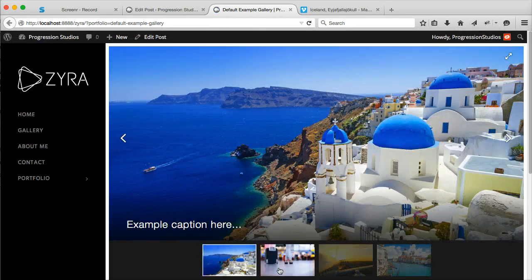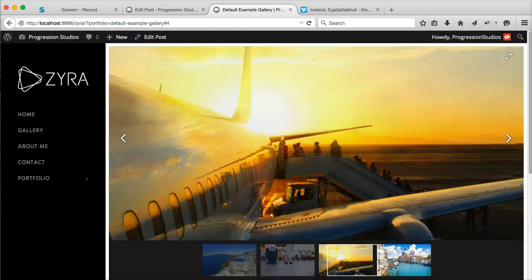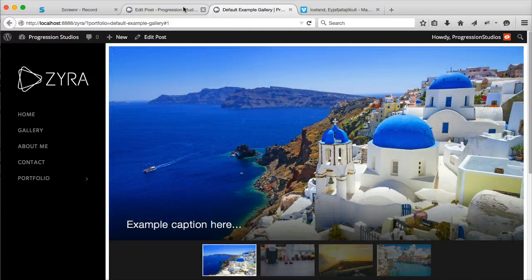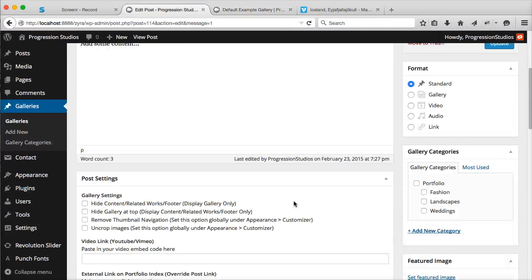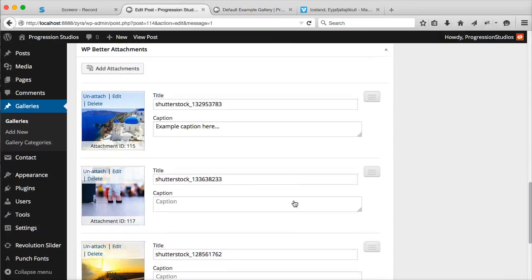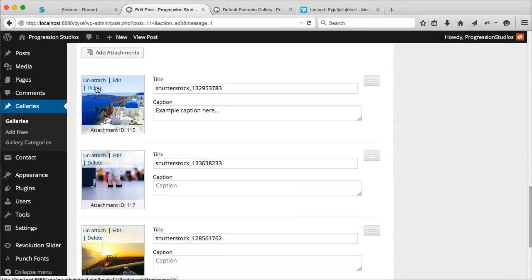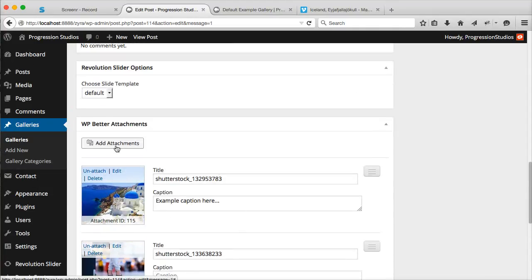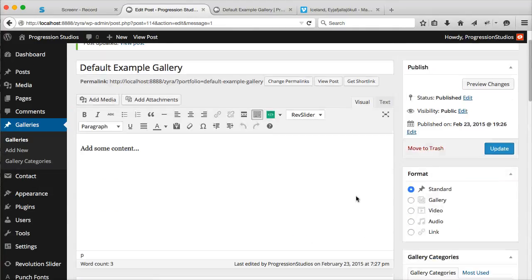Now you can see we have our gallery set up with captions. You can remove items by clicking Unattach. You can delete them completely by clicking Delete. Pretty easy stuff. You can add more. It's very easy to manage the gallery.